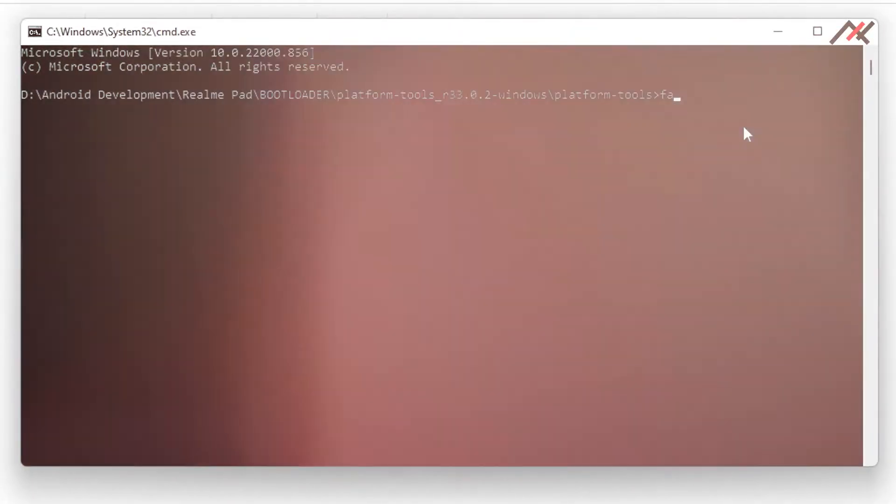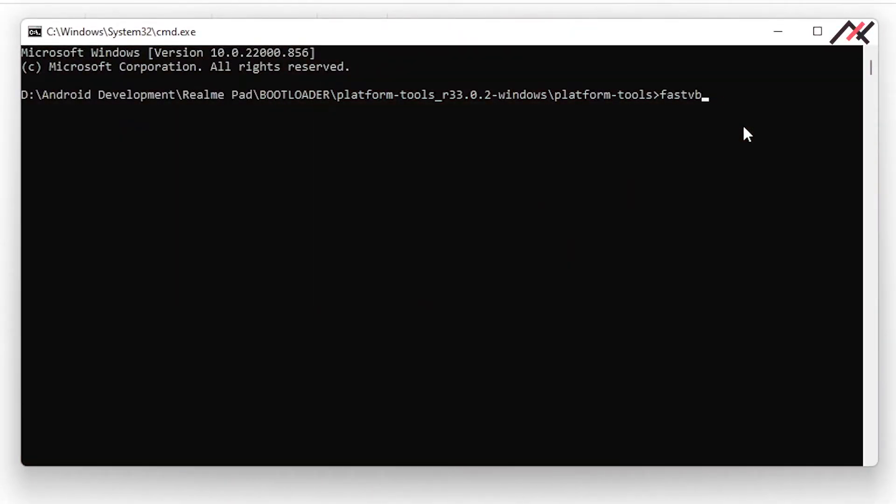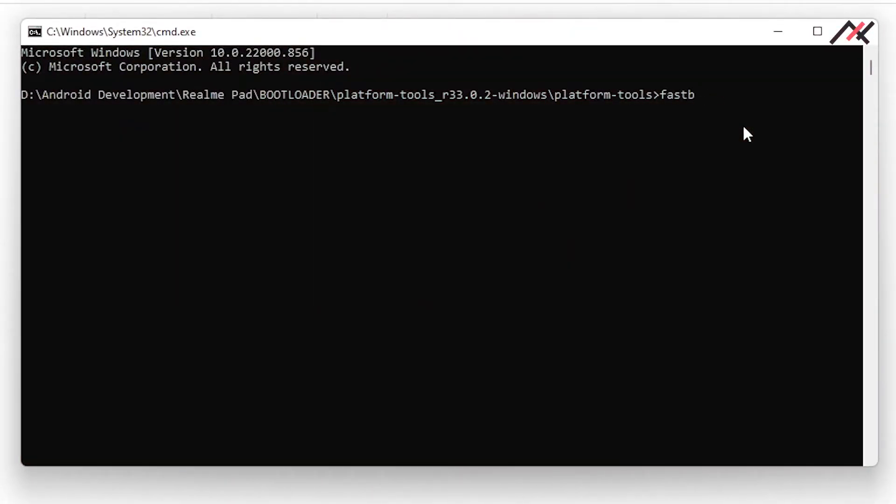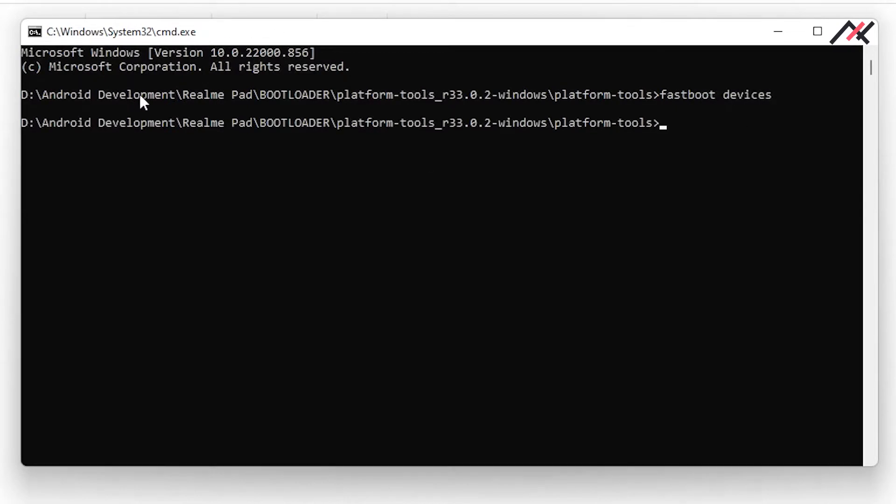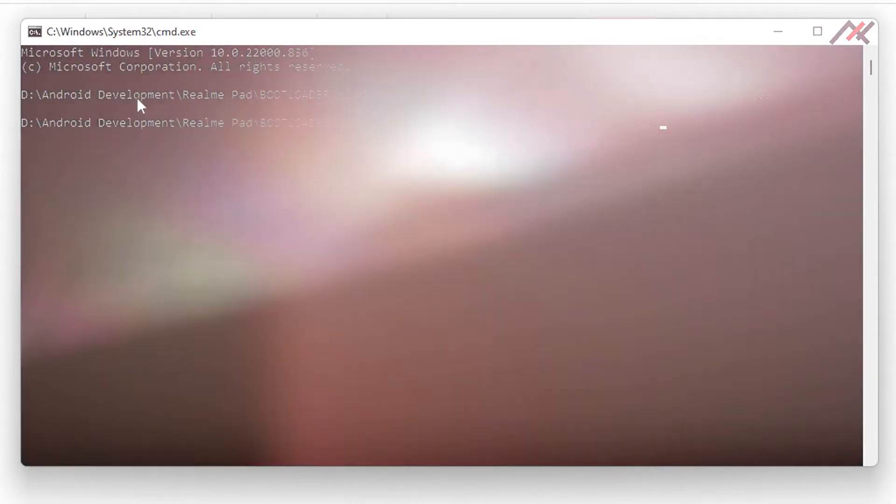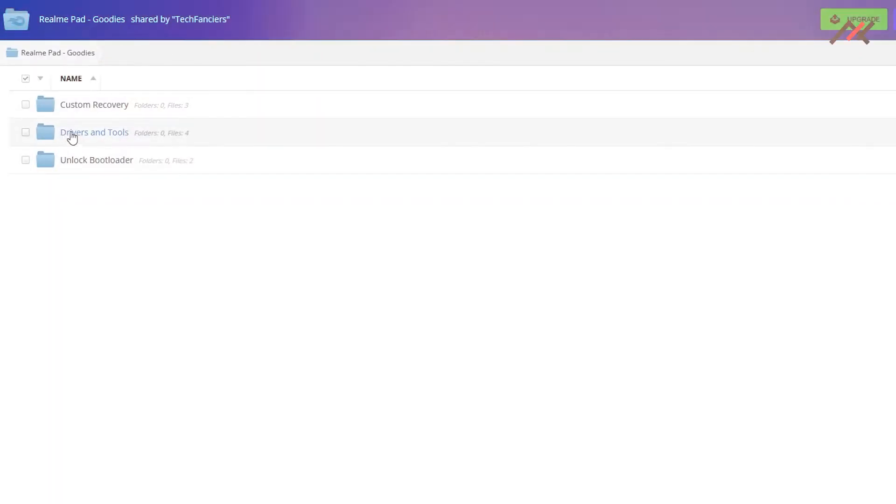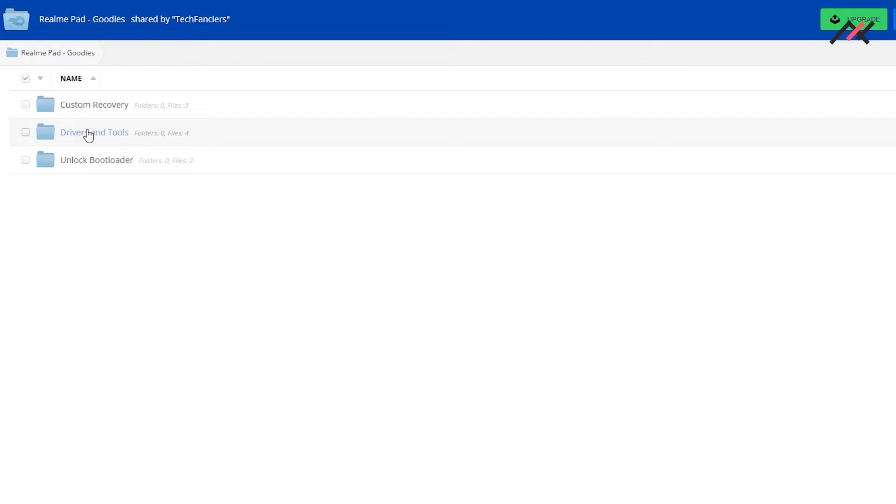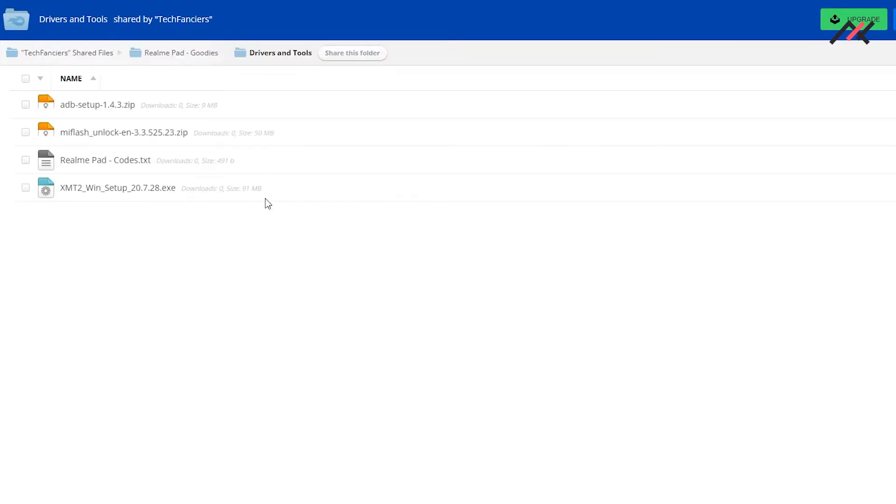I was using fastboot and adb tools for a long time for my other devices, but it is unfortunate that those won't work when it comes to Realme Pad. What I suggest is to download these adb and fastboot drivers from the link provided below and install them.